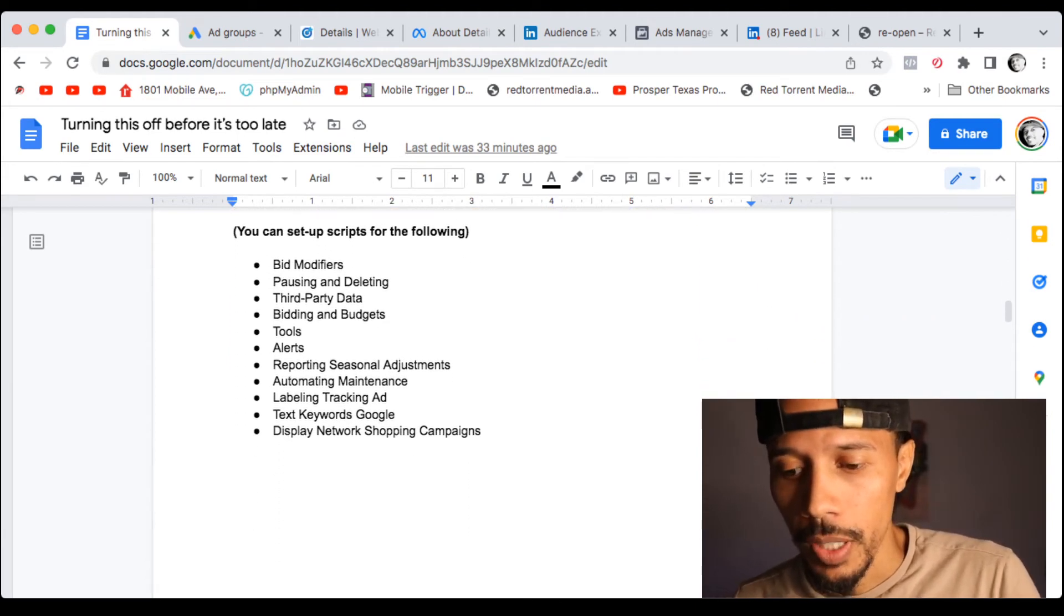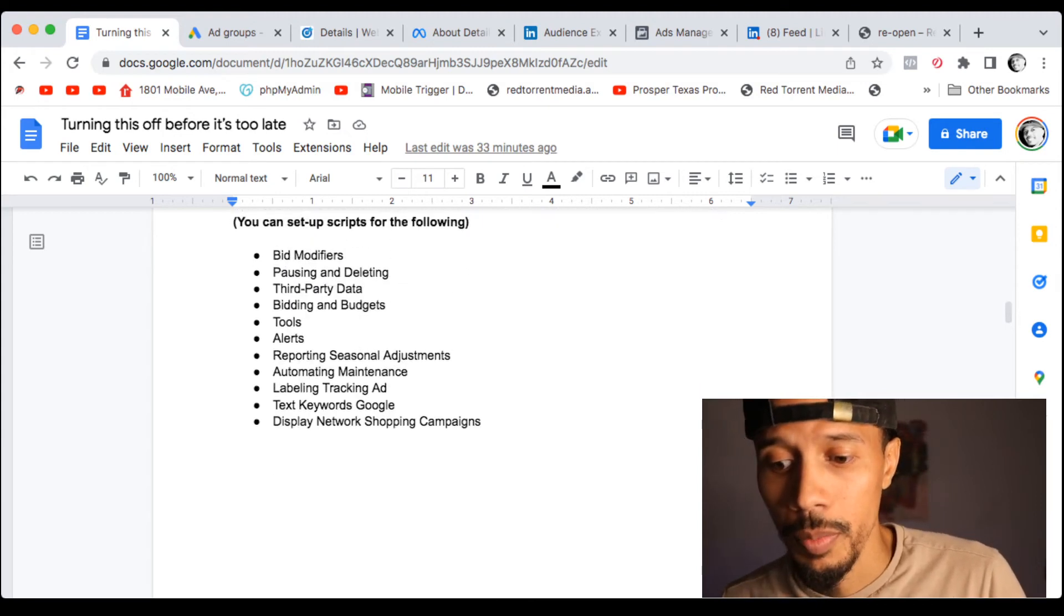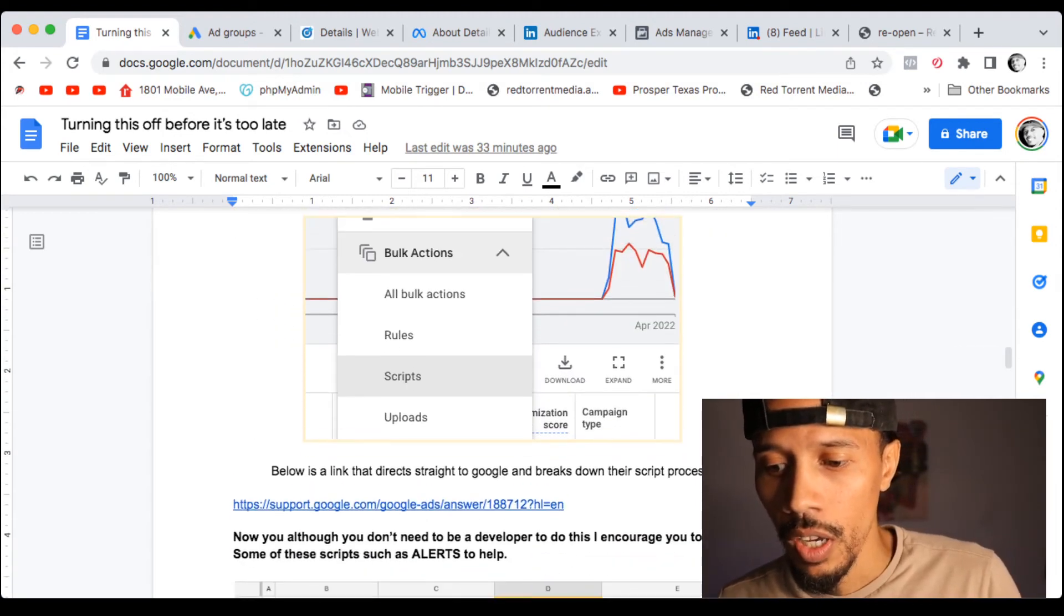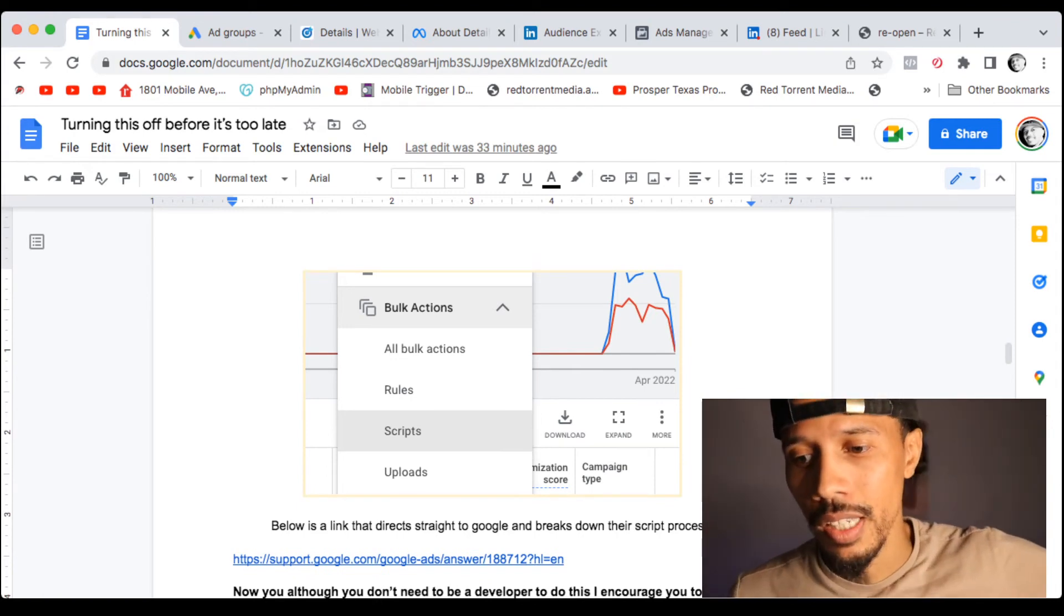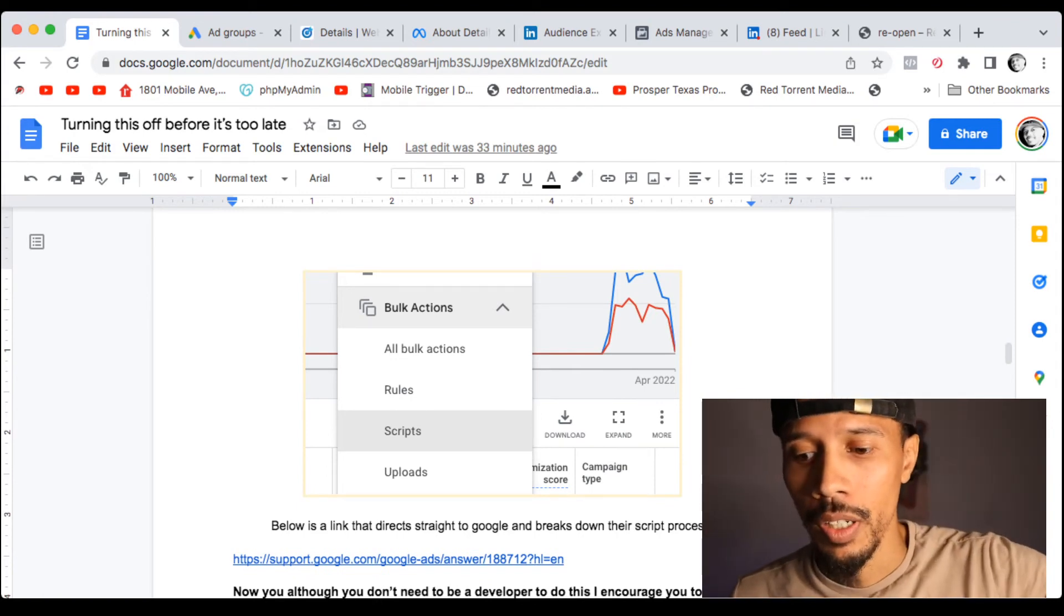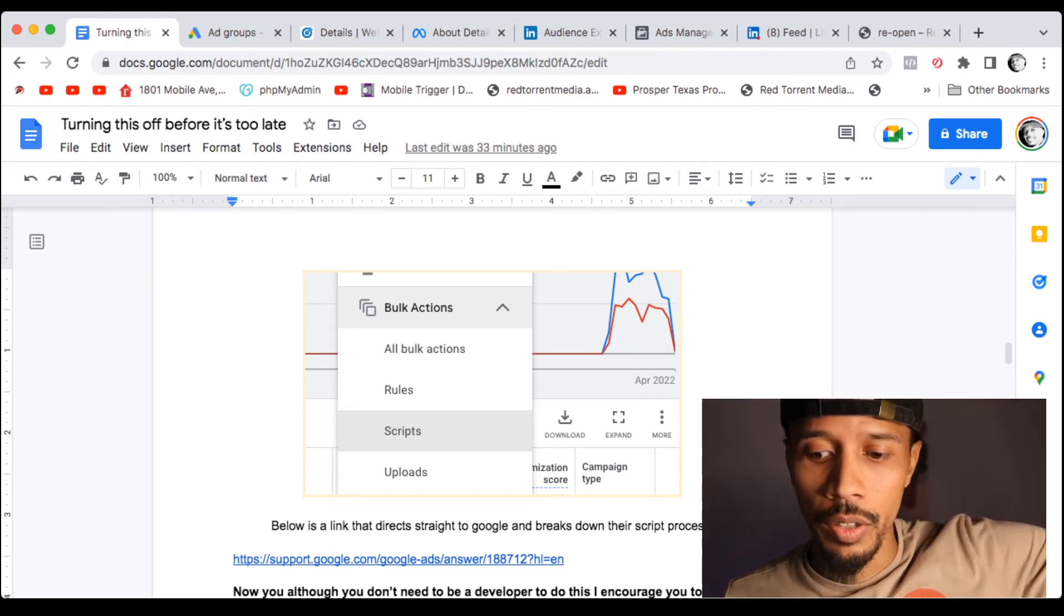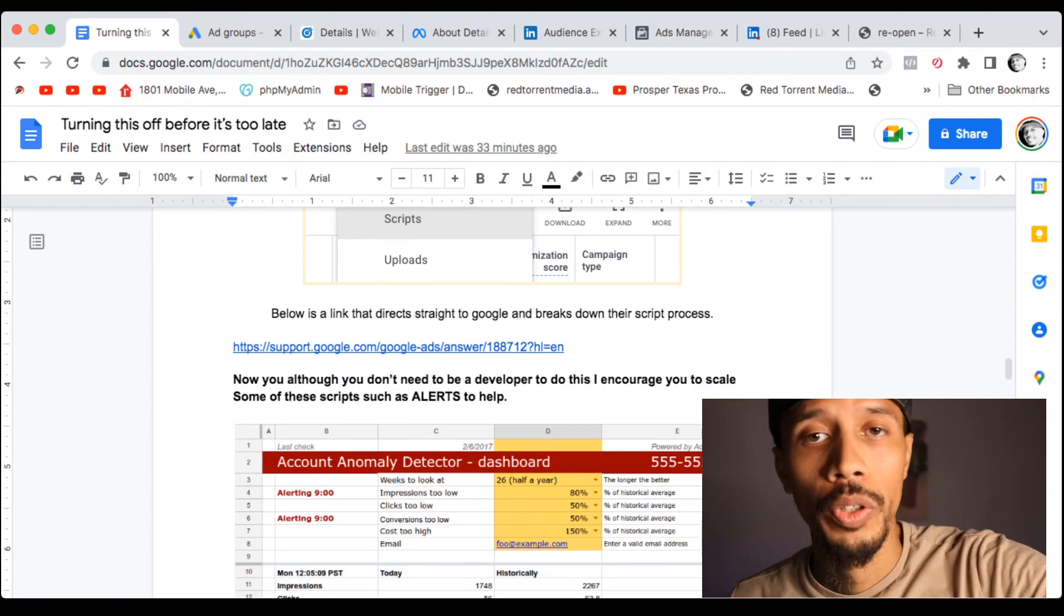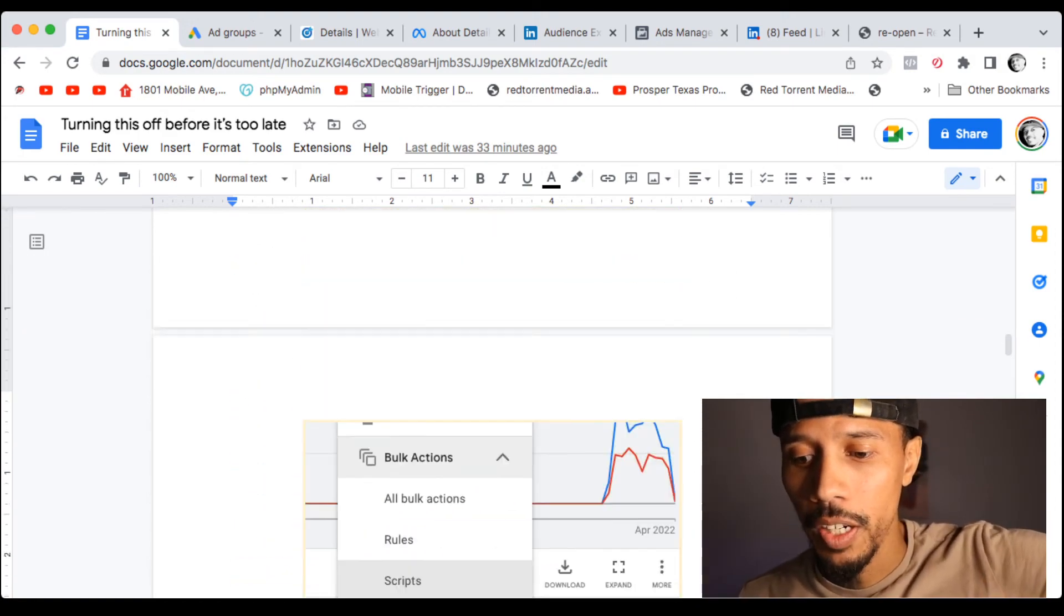Another thing that I want to share with you, and you can read more about this in the document, is scripts. There are a lot of scripts out there that you can scale within your Google ads campaigns. I talk about this in the document. Go over to your tools, click on the drop down, go over to scripts. You could add a bunch. I left a link to Google where you could get these scripts.